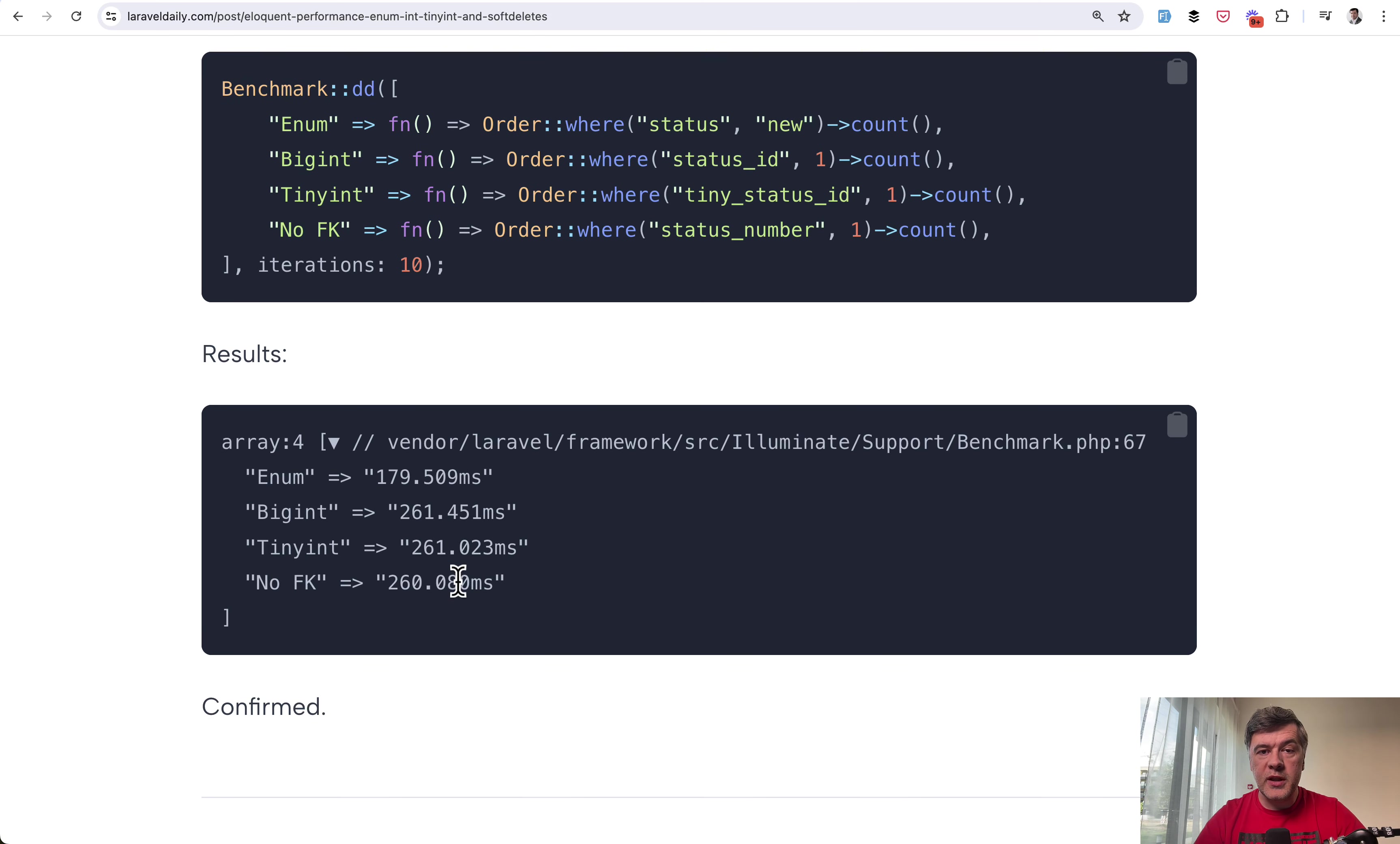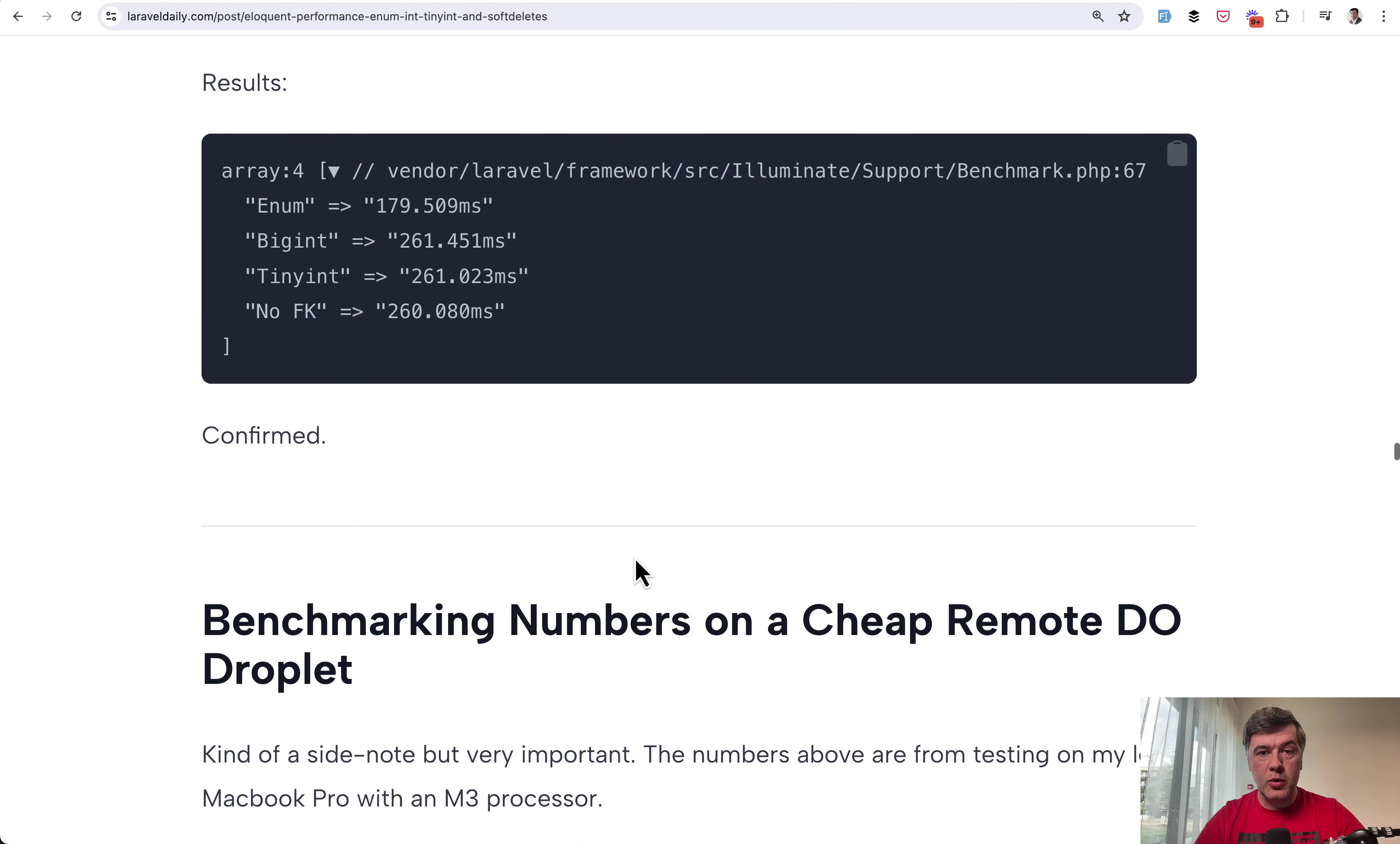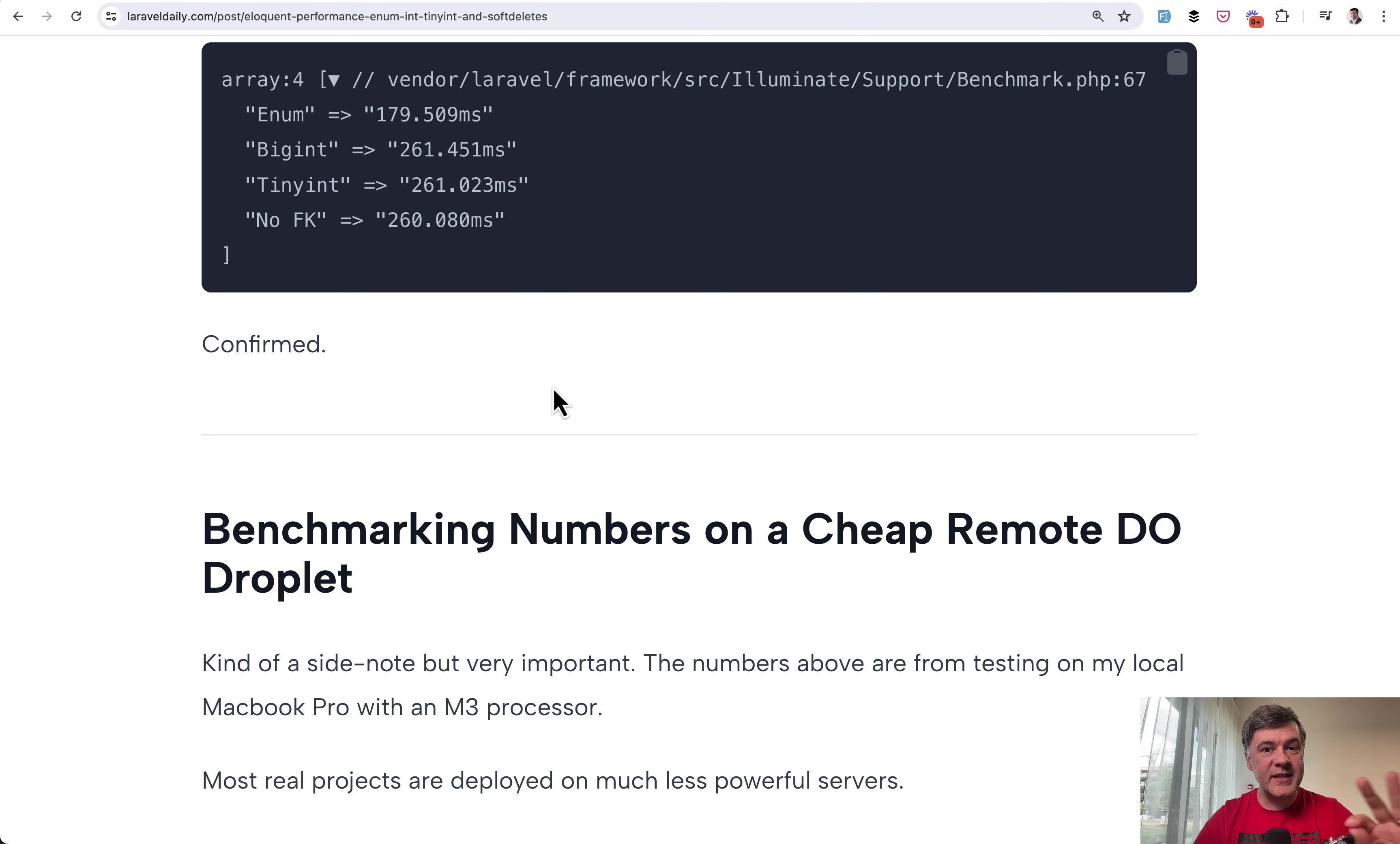Now keep in mind I'm doing that benchmark on my local macbook pro with m3 processor. So imagine that 260 milliseconds. What would that be on a live server which may be much cheaper. And I actually decided to measure that on the cheapest remote DigitalOcean droplet. And this is the part I will intentionally skip from this video. Again something for premium members if you want to see what that number is on the live server and how much slower that is. I will just say that the slowness is not in percentages but in how many times it is slower.